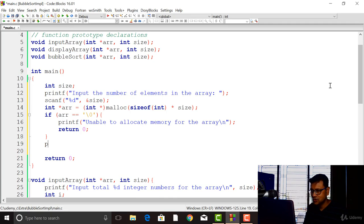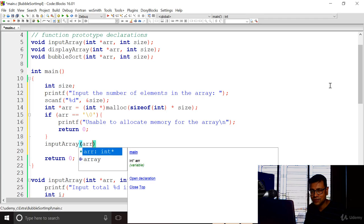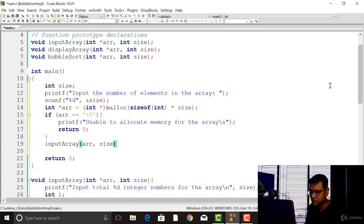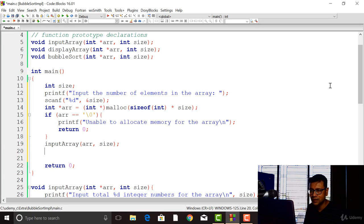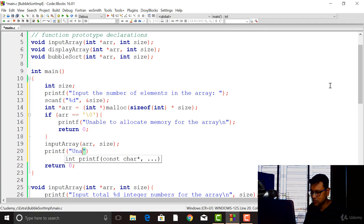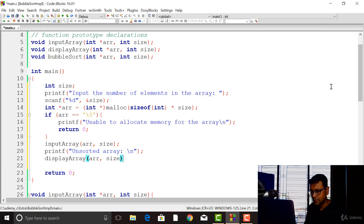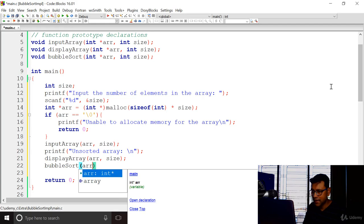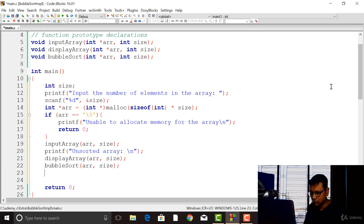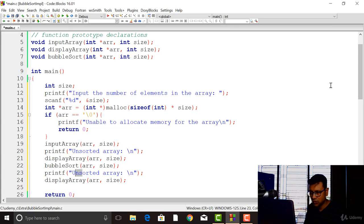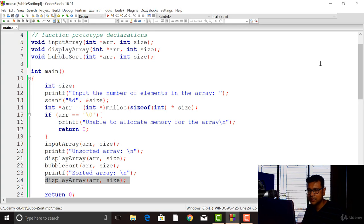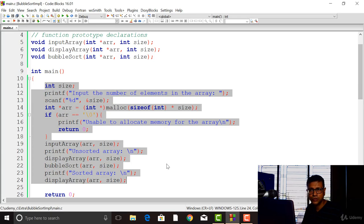Now we read the content of the array by calling the input_array function, passing the base address arr and the size. Next, we display the unsorted array by calling the display method. Once that's done, we call bubble_sort to sort the array in ascending order. Then we print the sorted array by calling display again, this time with the message 'sorted array'. We are done implementing both the bubble sort algorithm and the main function, which will test the bubble sort for us.